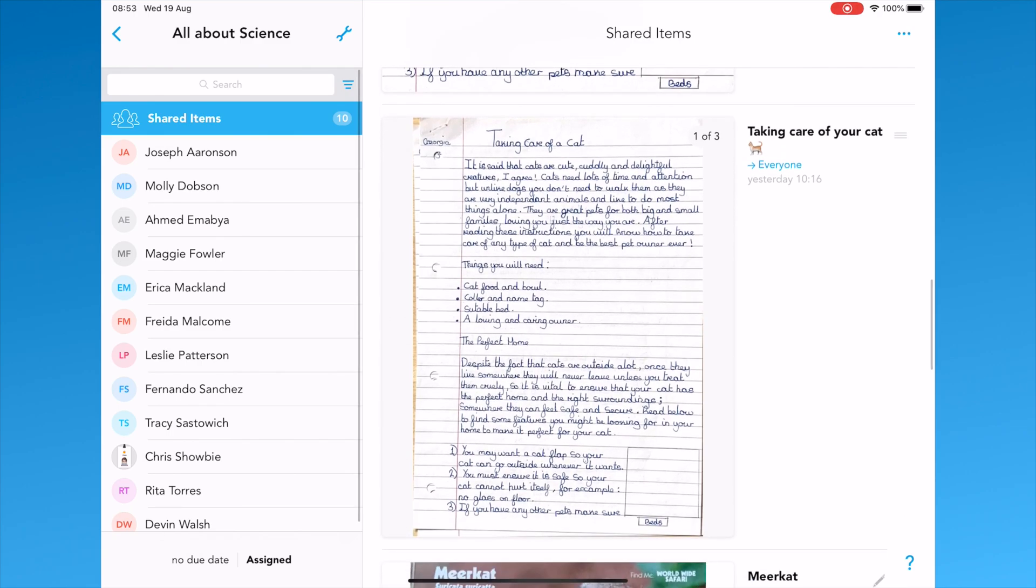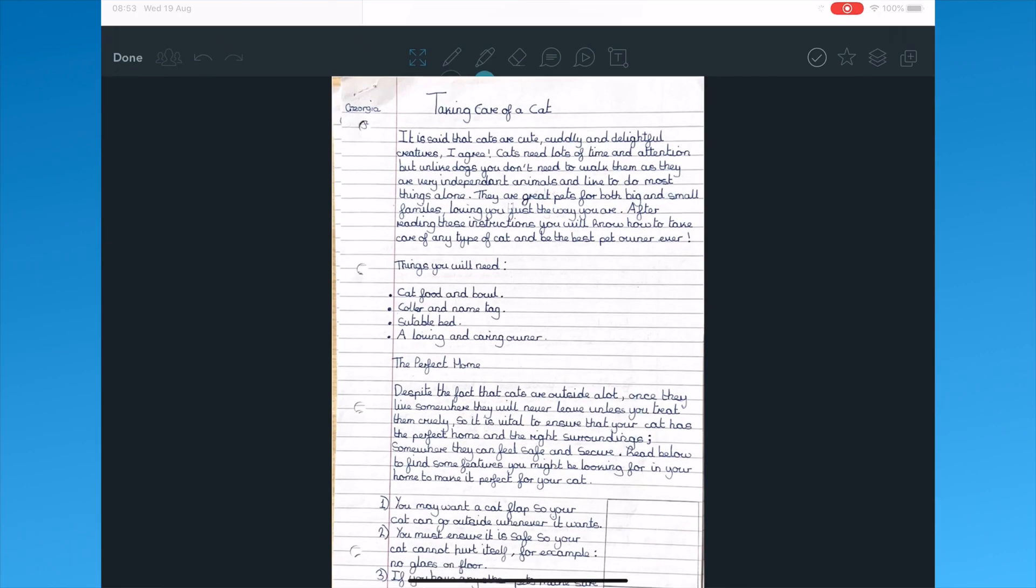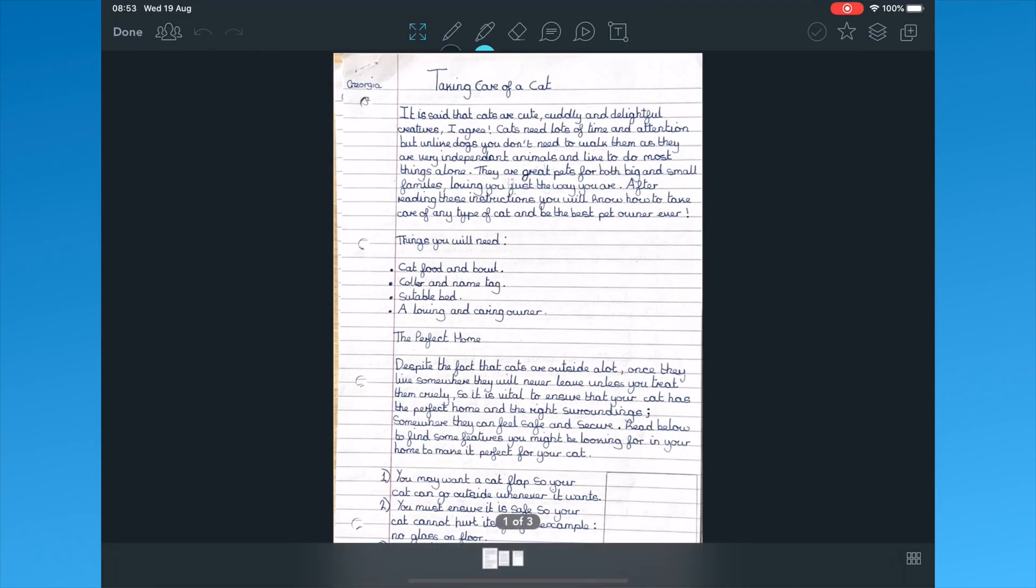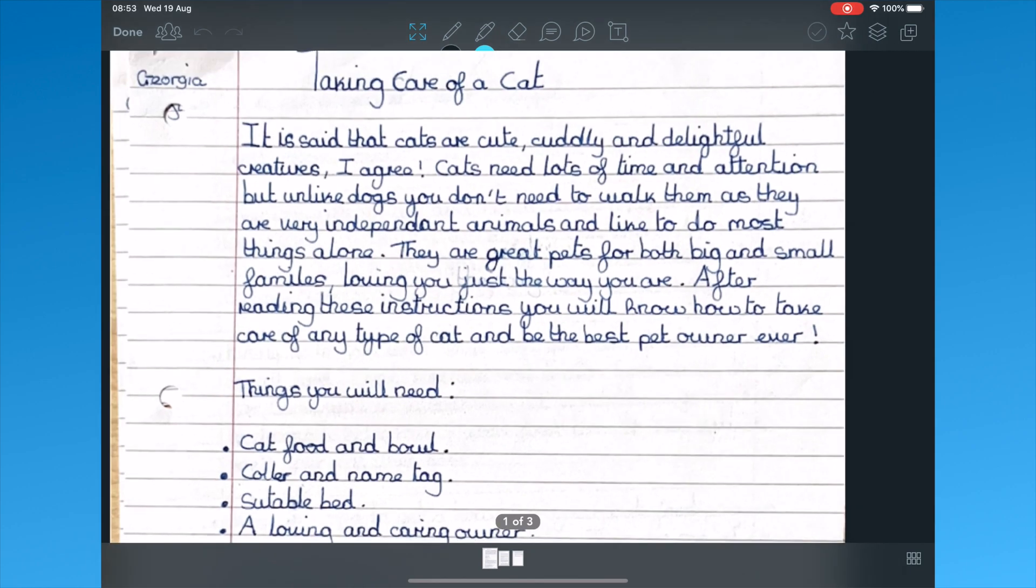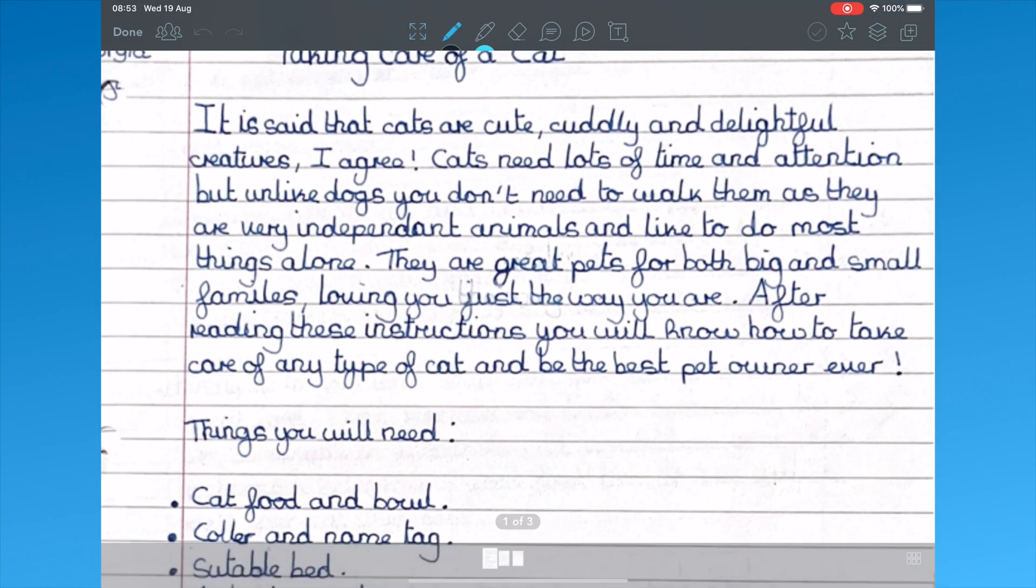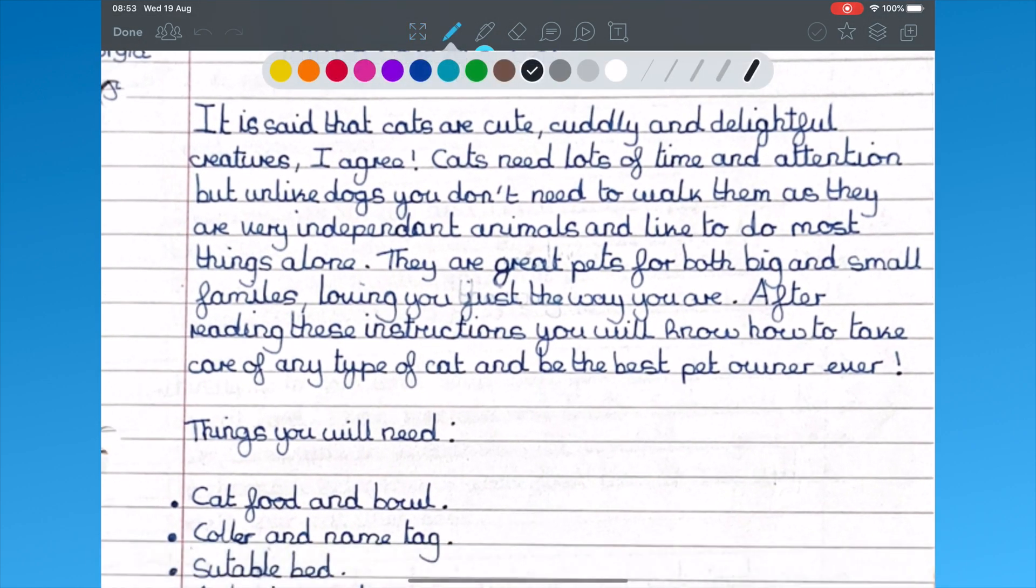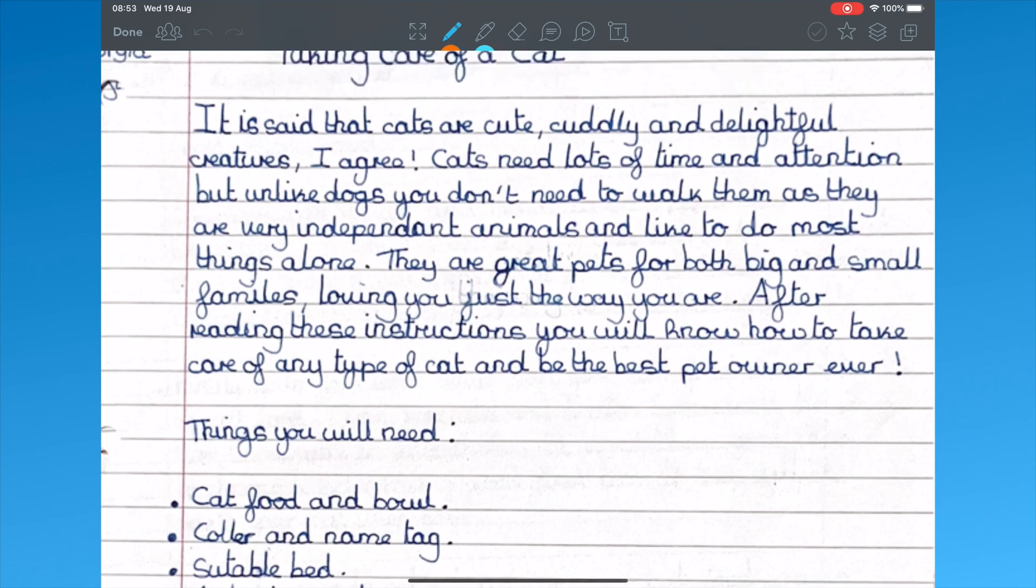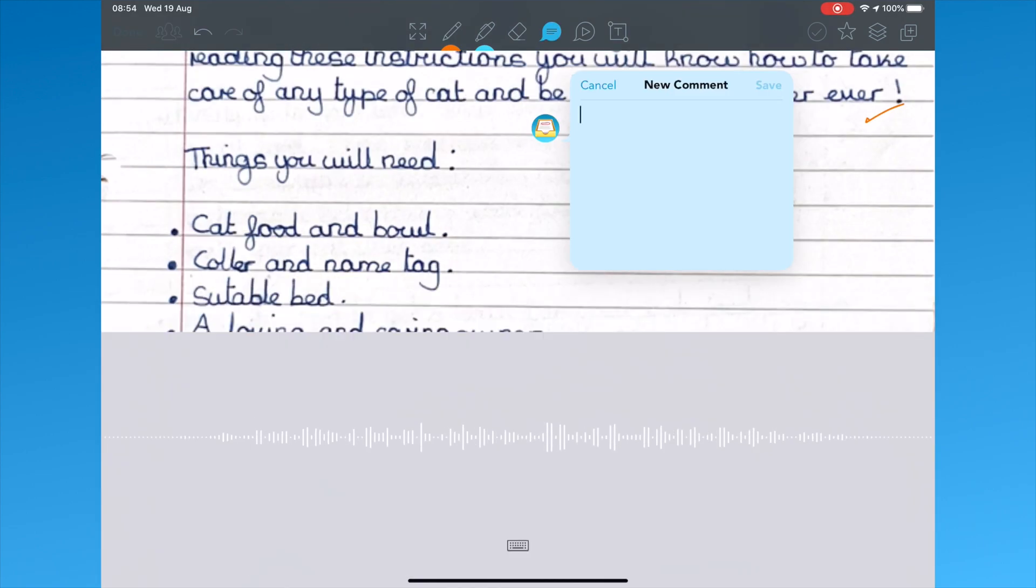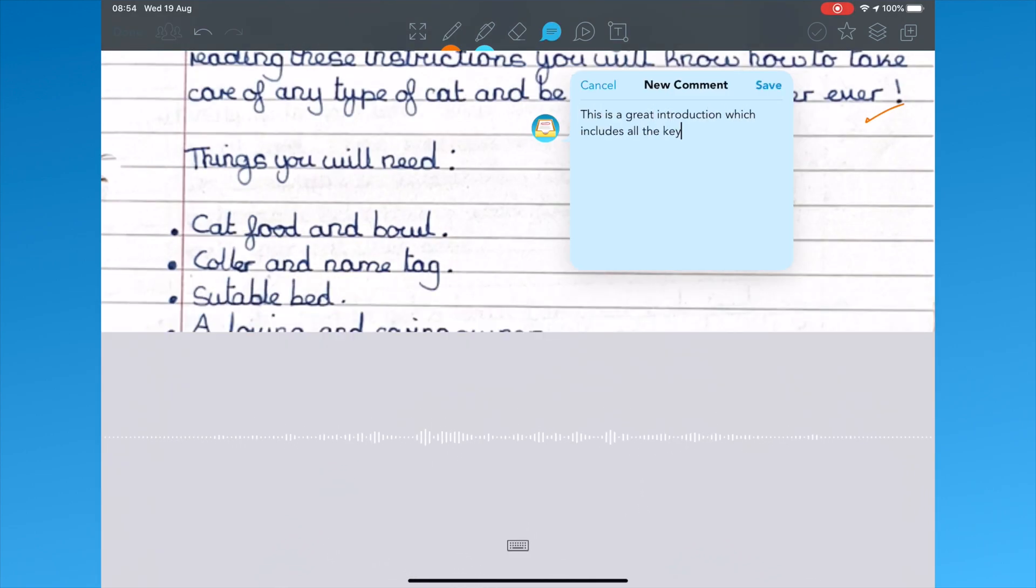Let's take a look at one more example. This time, a piece of work which we scanned in using the scan document tool. In this example, the teacher can now use the pen tool to provide feedback for the student. Pinned comments, this time using Siri rather than typing.